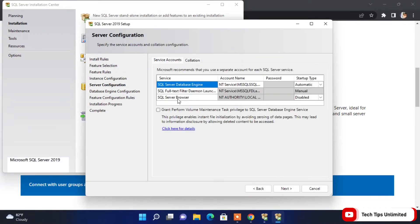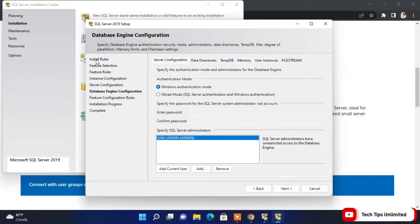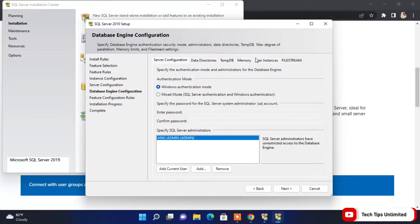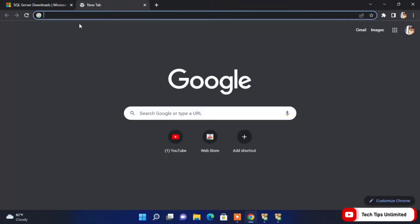Here also we are leaving the defaults, so click Next. It will go step by step, and here at the Database Engine Configuration step we have two authentication modes.